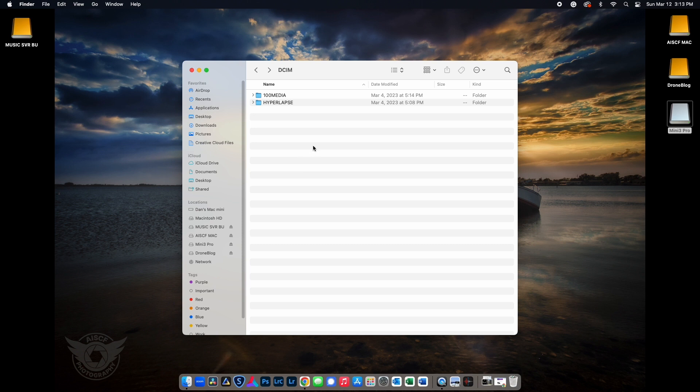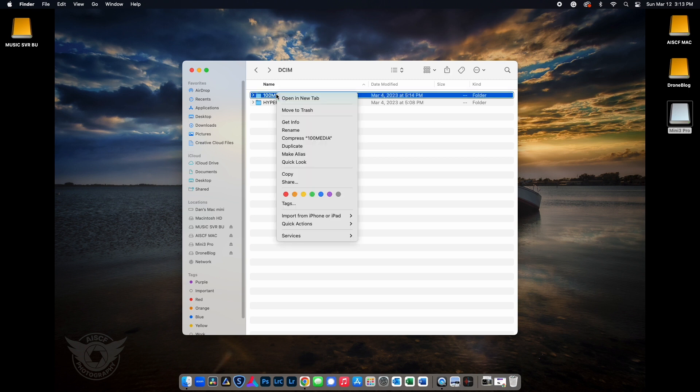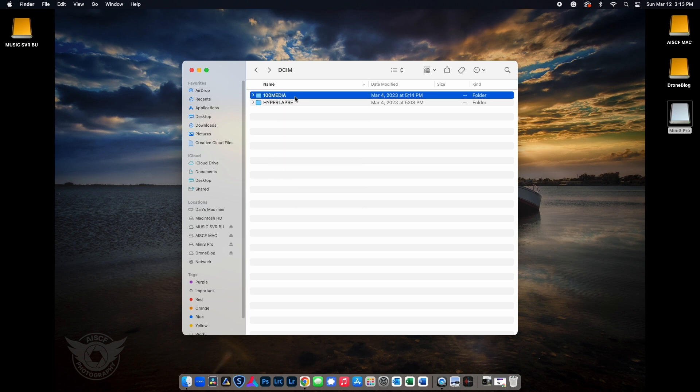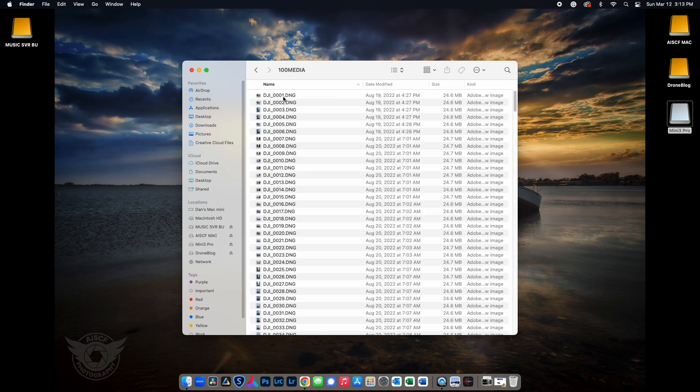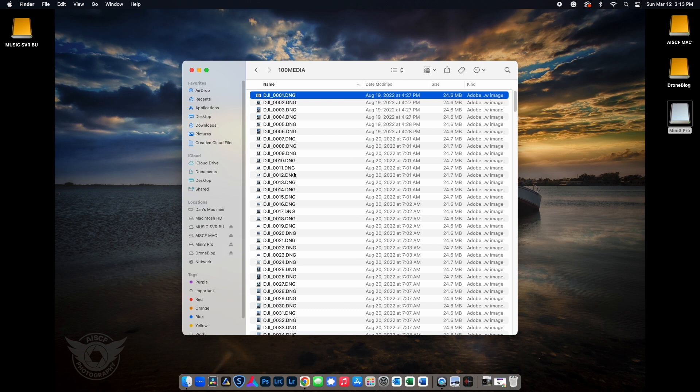To copy all the files into the directory of your choice on your Mac, you can right-click the 100 media directory and choose Copy. Alternatively, you can click and choose what files you'd like to copy and then move to the next step.